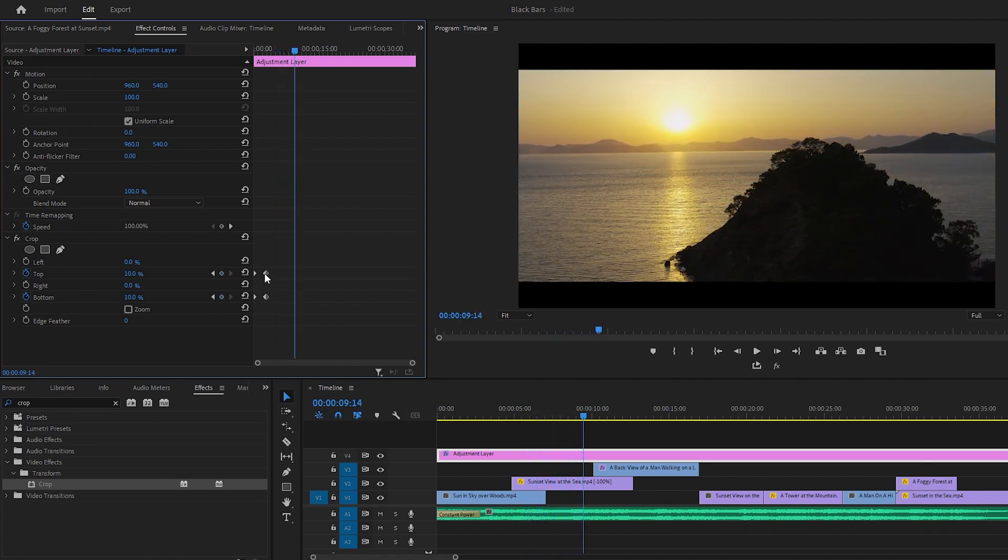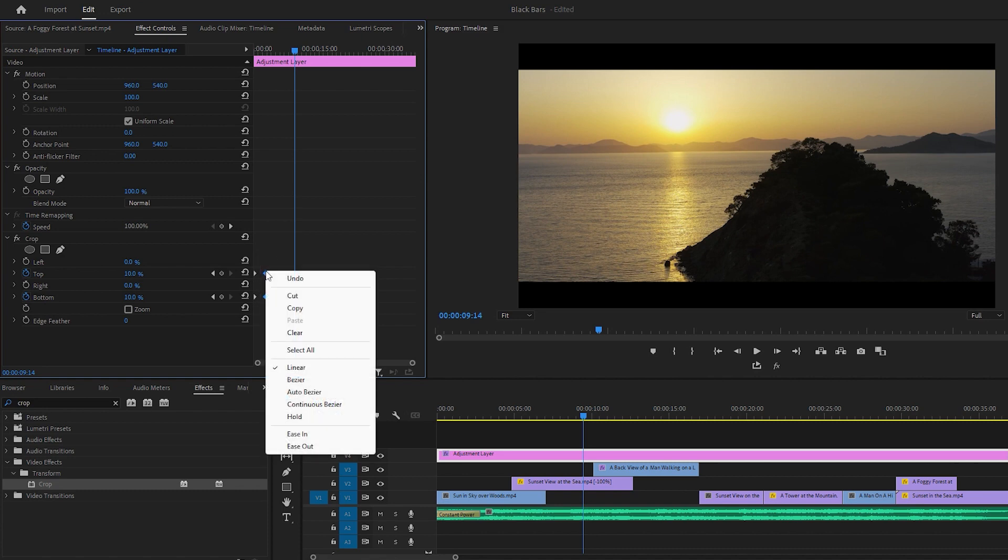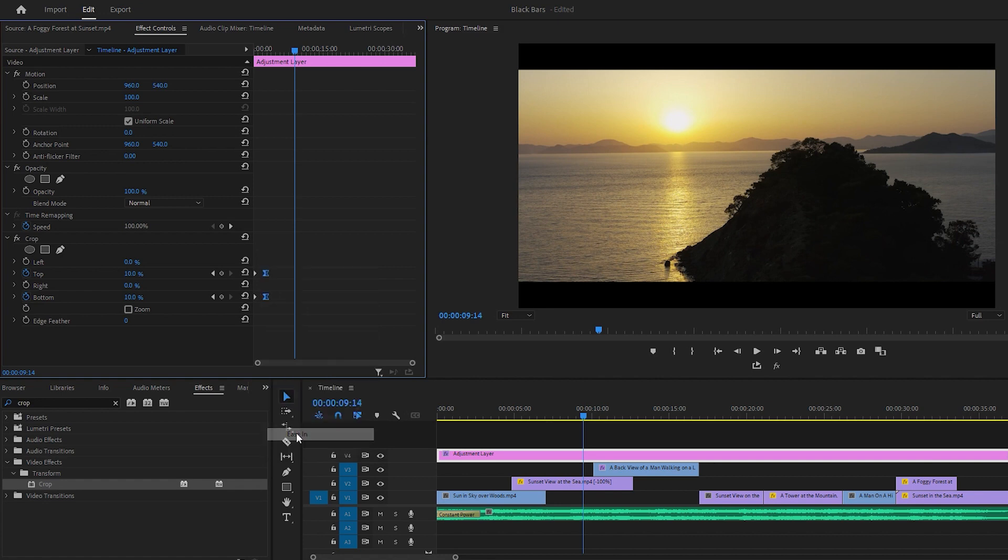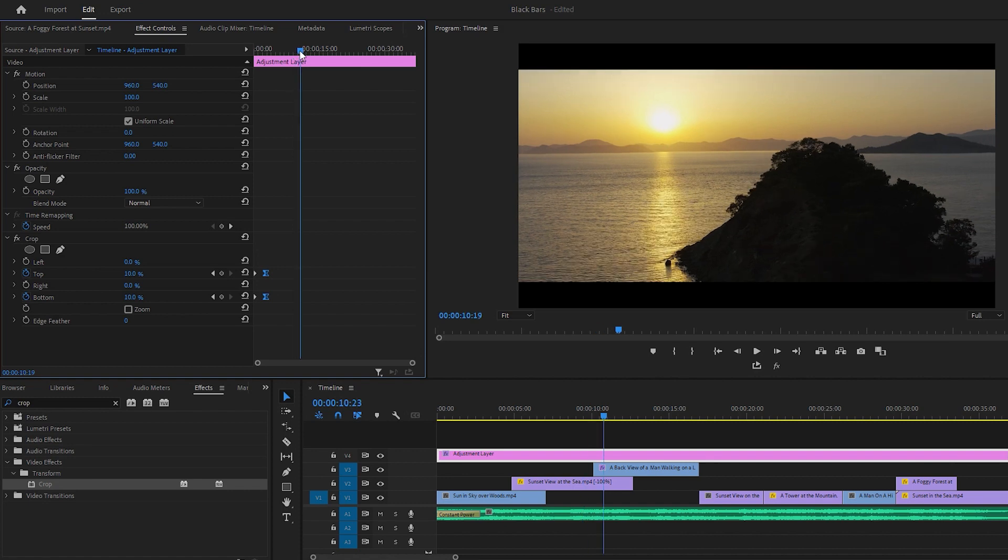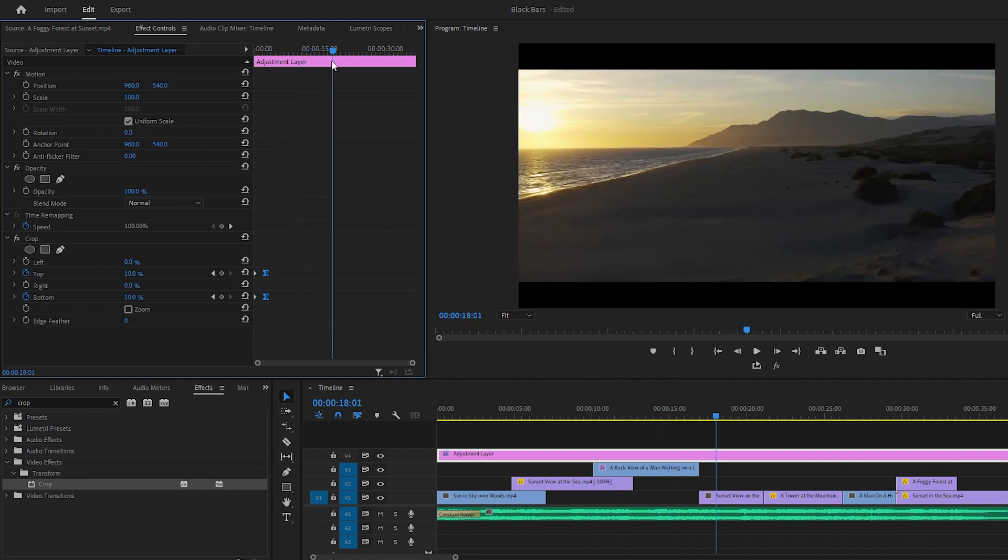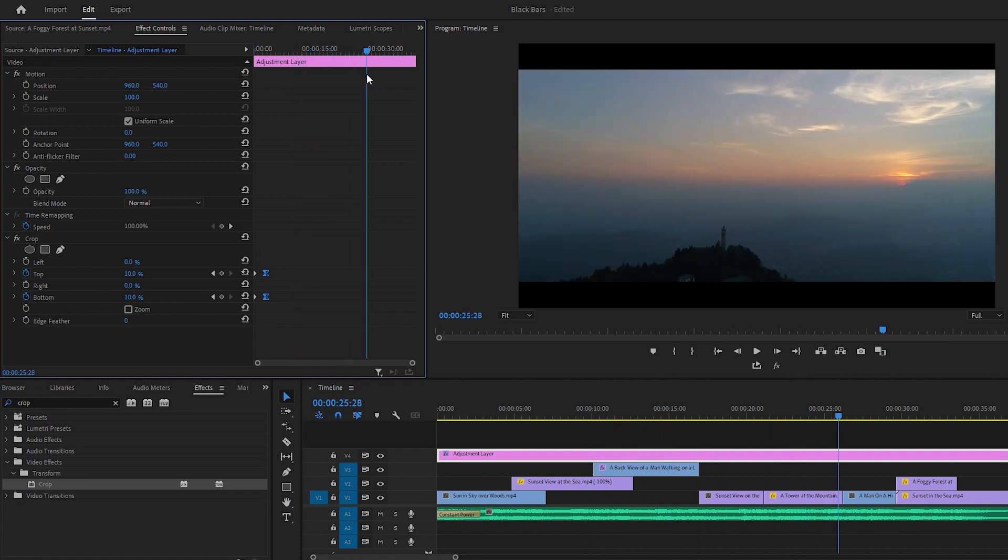Okay it is time to ease in the two keyframes to smooth the animation. So select both keyframes and right click any of the selected keyframes to enable ease in. So we made animated cinematic black bars for the beginning part of the video. Now it is time for the ending part.